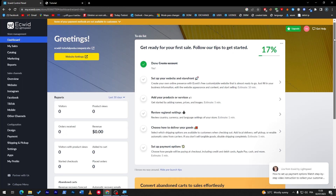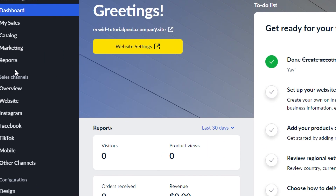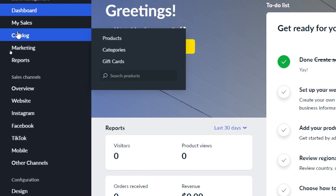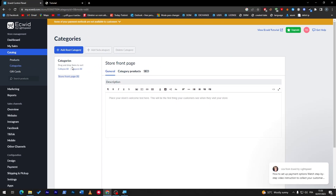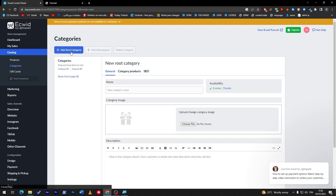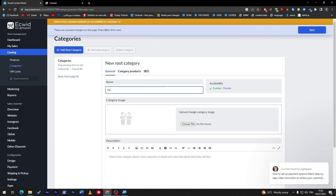All you have to do is go to the main page you opened at the beginning. Enter the menu and click on Catalog — you'll find Product Categories and Gift Cards. Choose Categories and here you can create a new root category. Give it a name, a description, and an image.